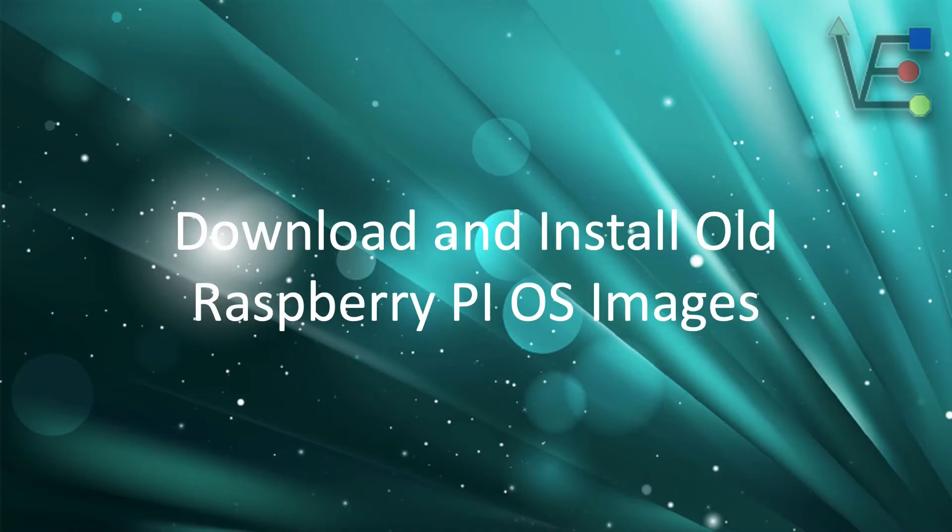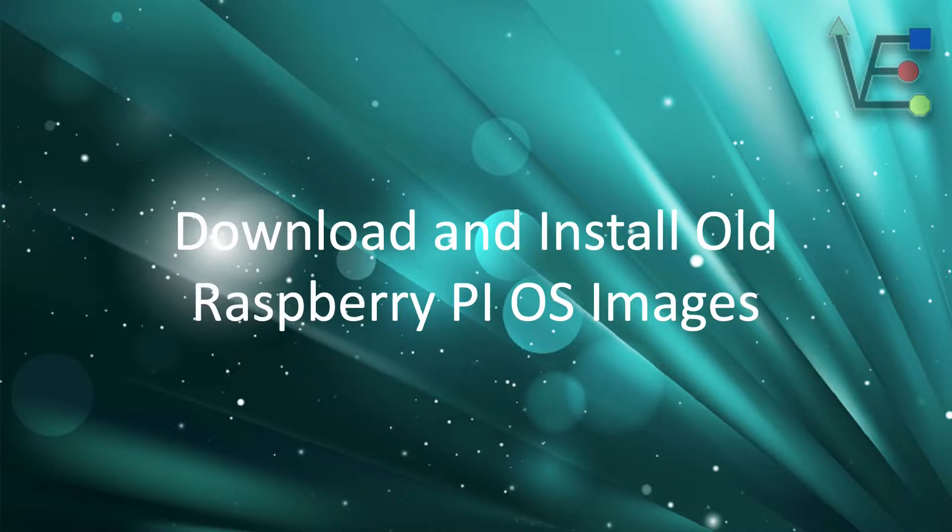Welcome to Virtualize Everything. Tonight's episode is going to be about downloading and installing an old image of Raspberry Pi OS.